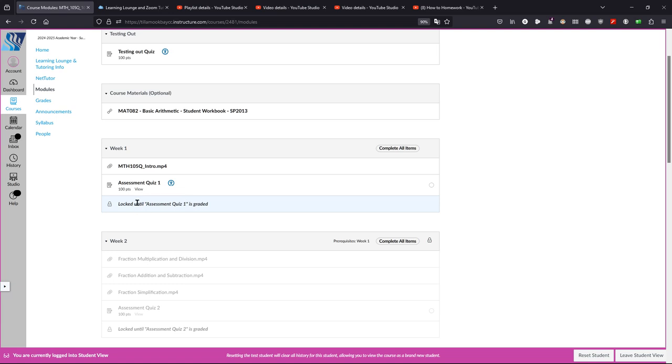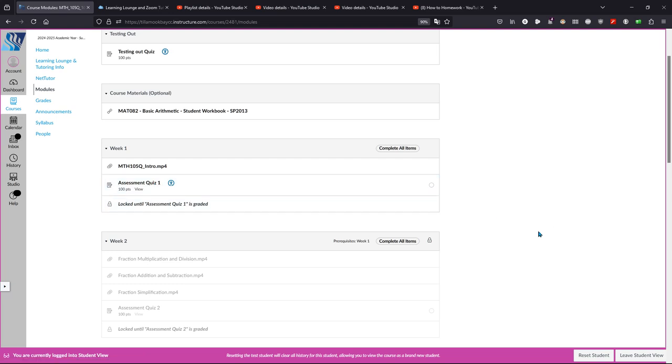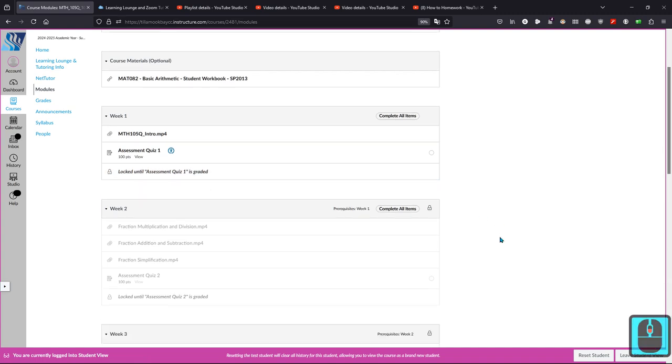The homework assignment and the exit quiz entirely determine your grade. The assessment quiz does not determine your grade in the class, but you do need to take the assessment quiz in order to open up the homework and the exit quiz each week.